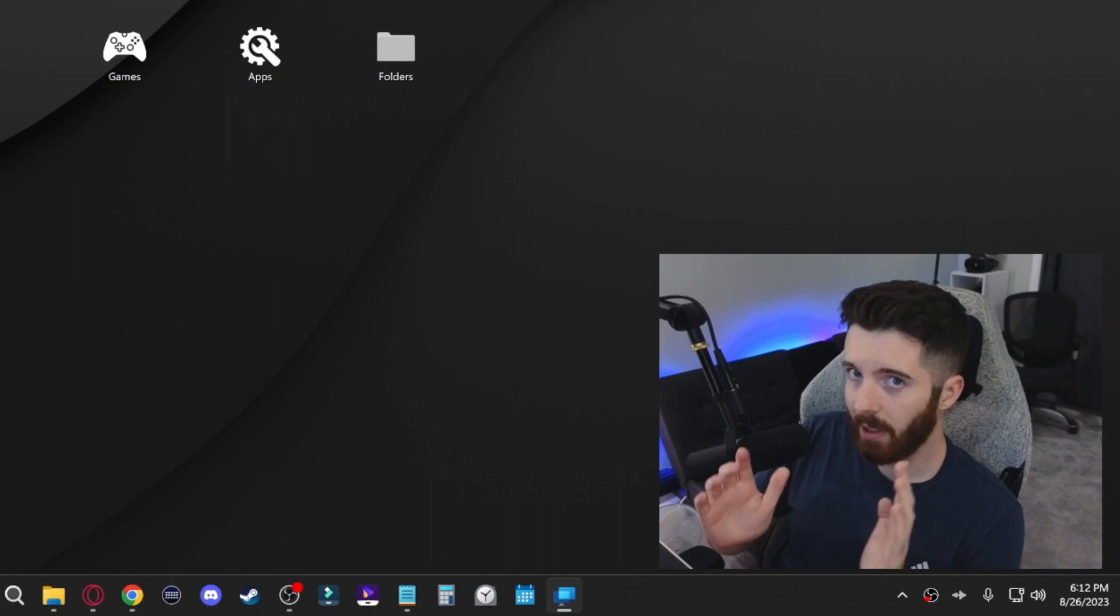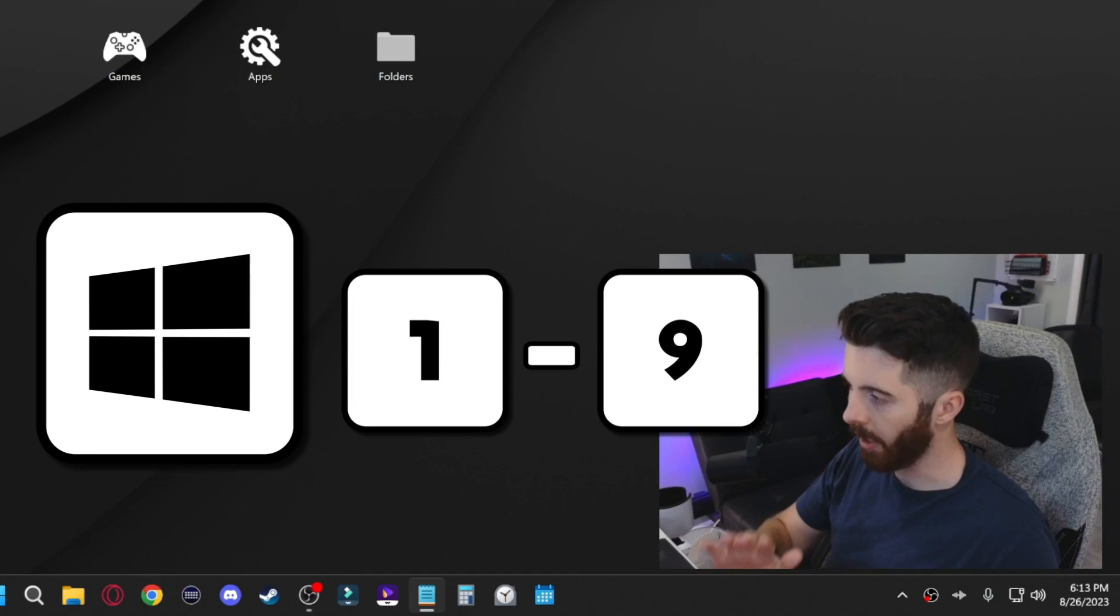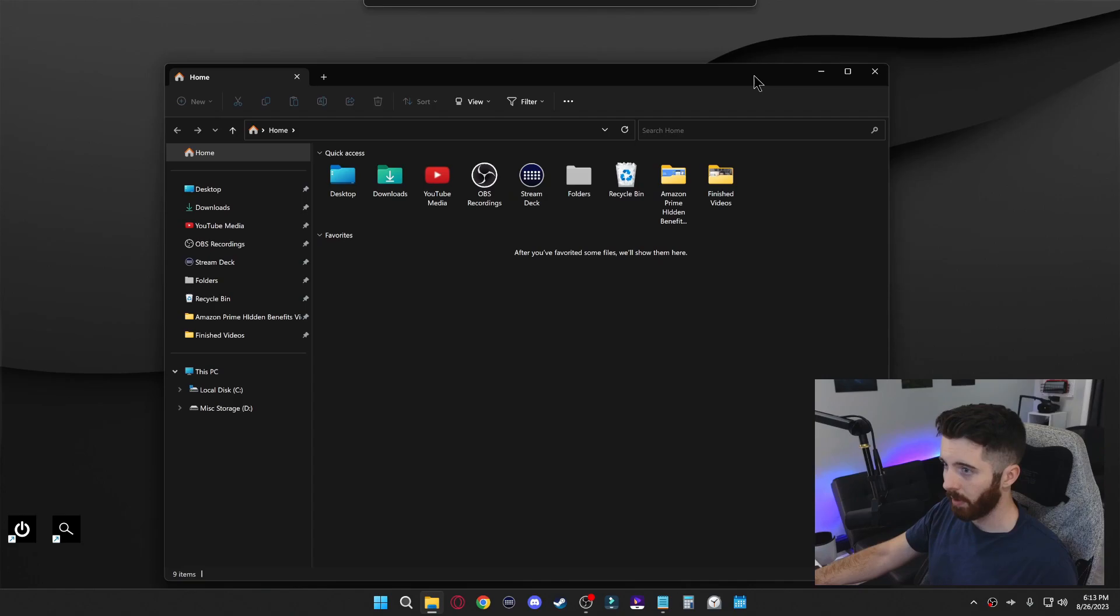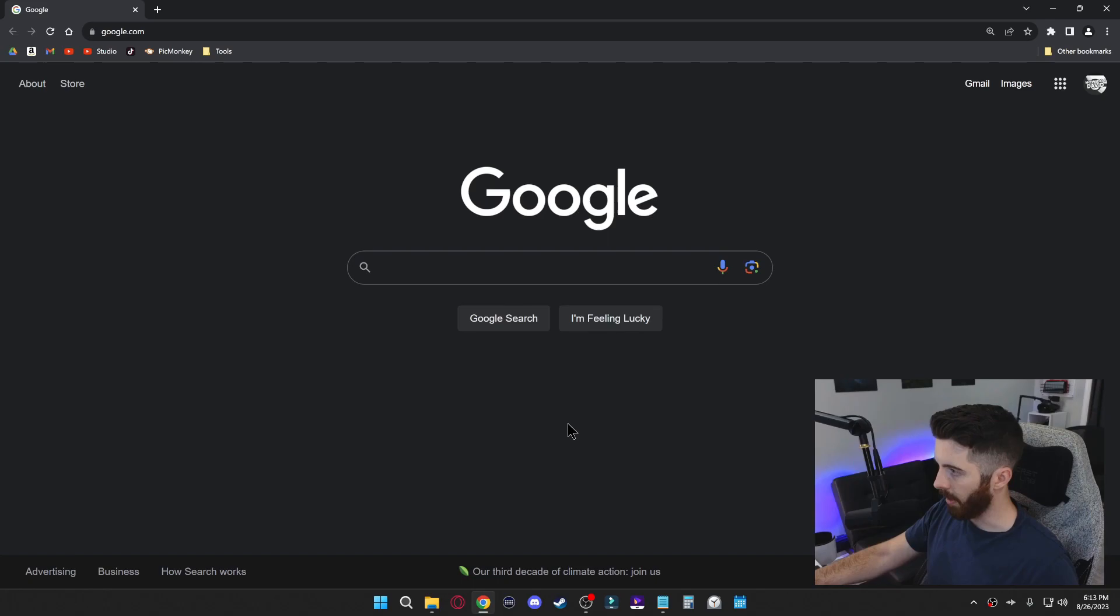This next one is if you press Windows and then any number between one and nine, it'll open up that corresponding app on your taskbar down here. Number one will open my folder. I press Windows one. If I want to open up Google Chrome, I press Windows three and so on.